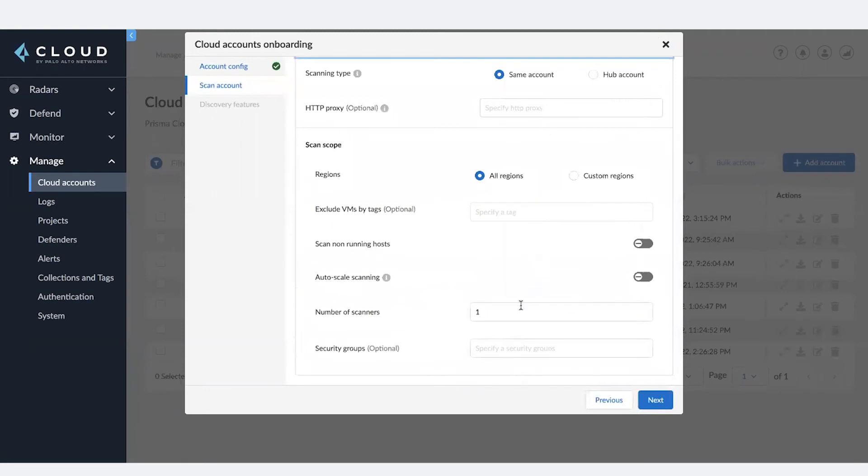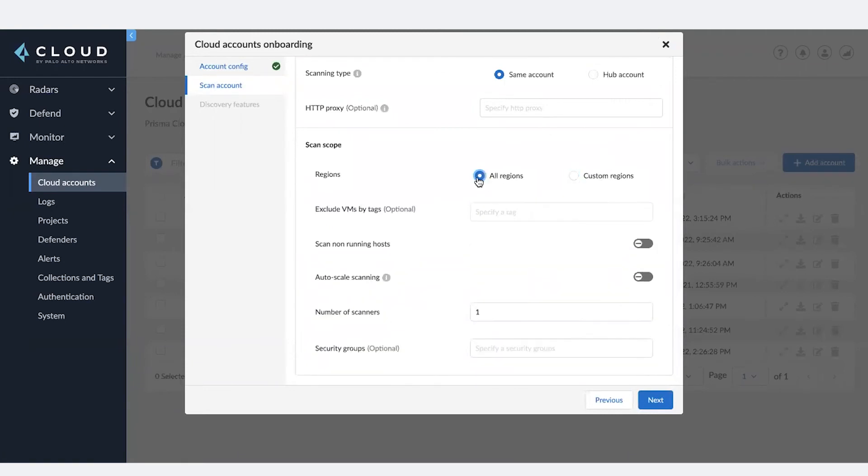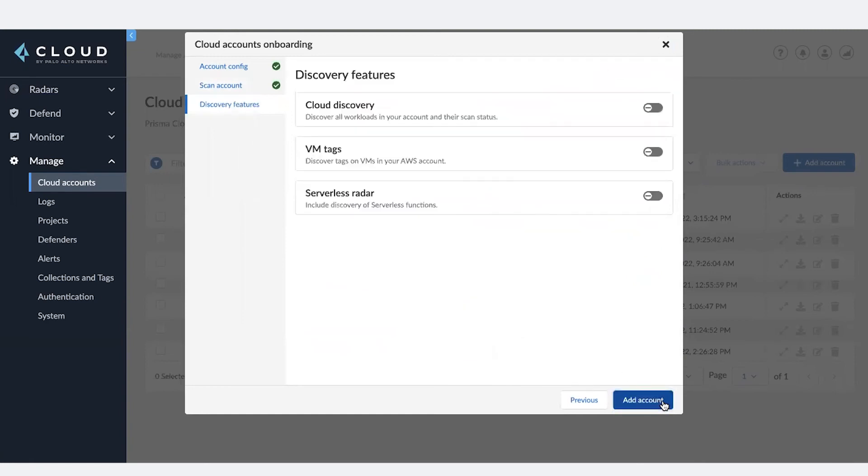Choose the type of settings you want to configure. All region scan, custom region scan, non-running host scan, allowing Prisma Cloud to auto scale for faster results. Once you're done with providing your settings, hit Next.